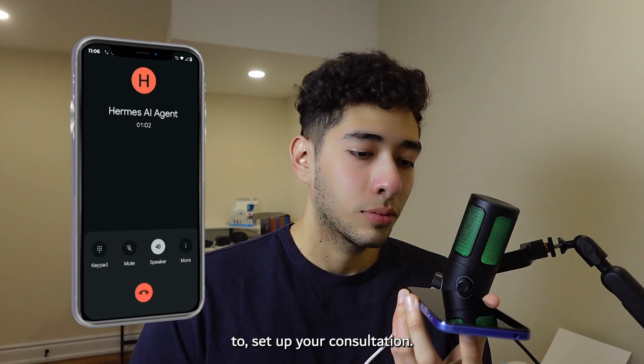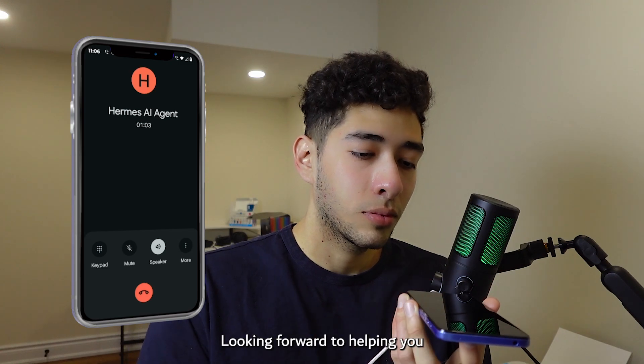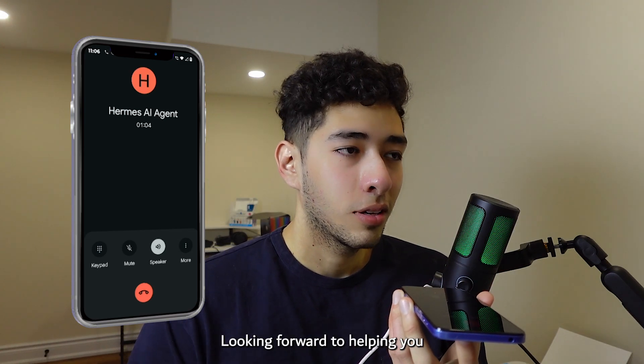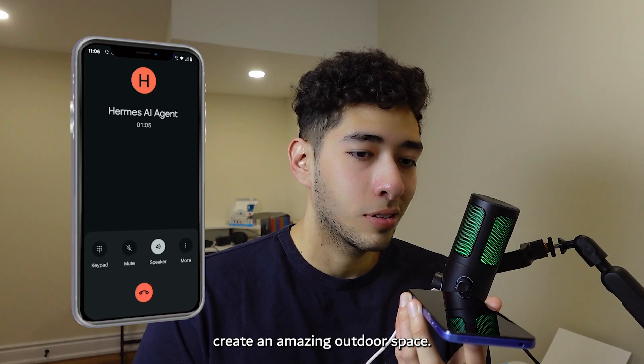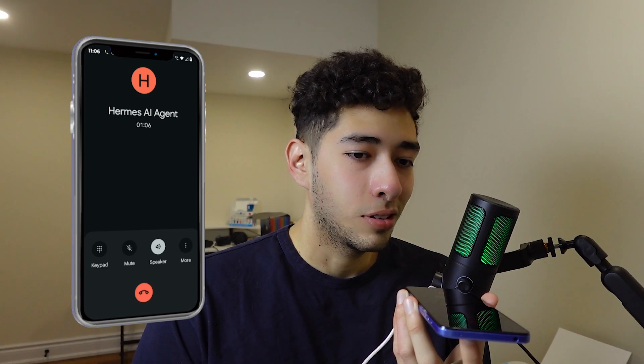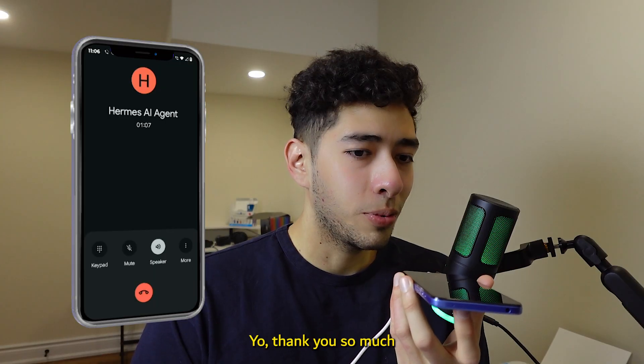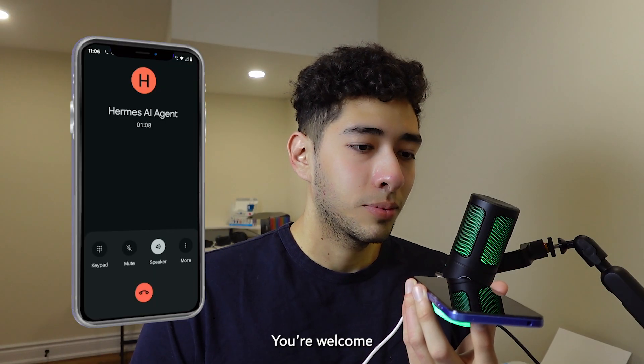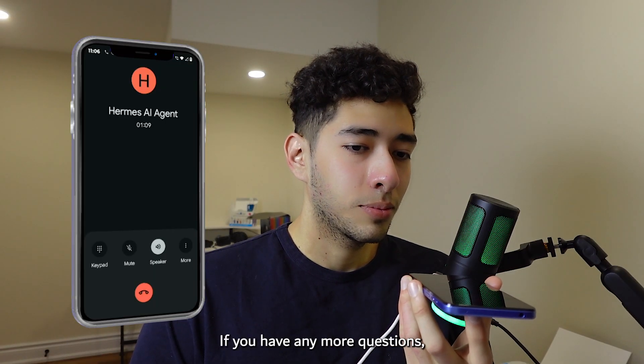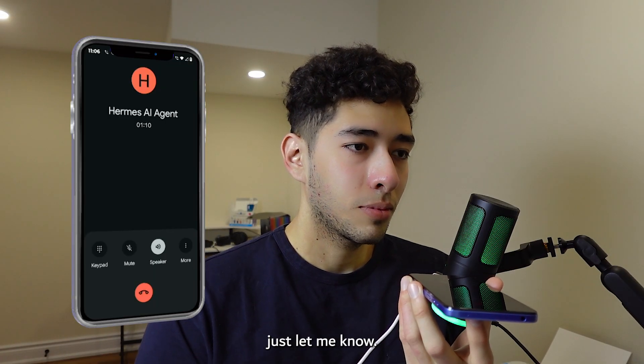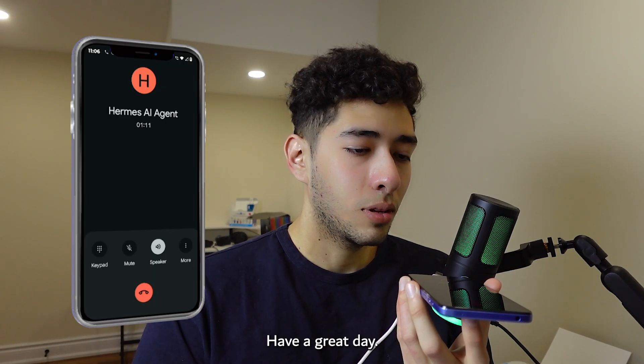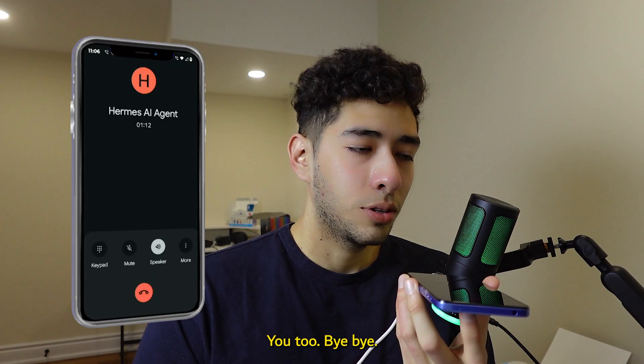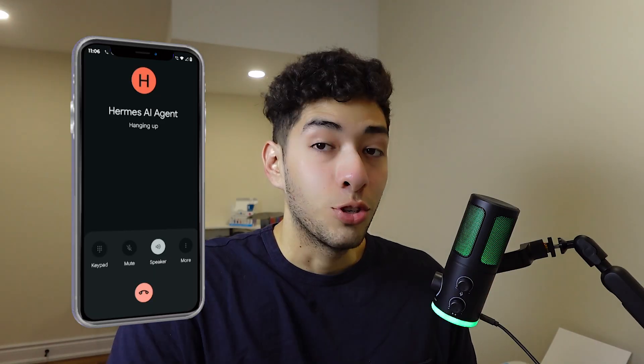We'll reach out soon to set up your consultation. Looking forward to helping you create an amazing outdoor space. Thanks so much! You're welcome. If you have any more questions, just let me know. Have a great day. You too, bye bye.